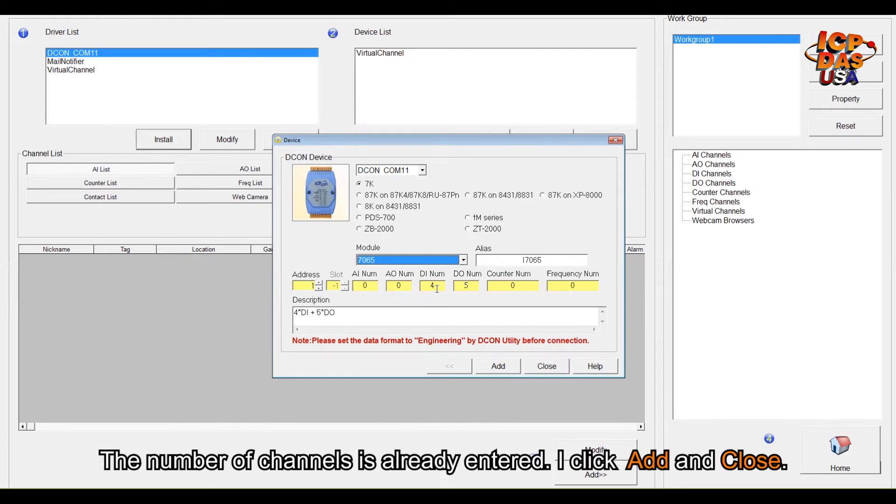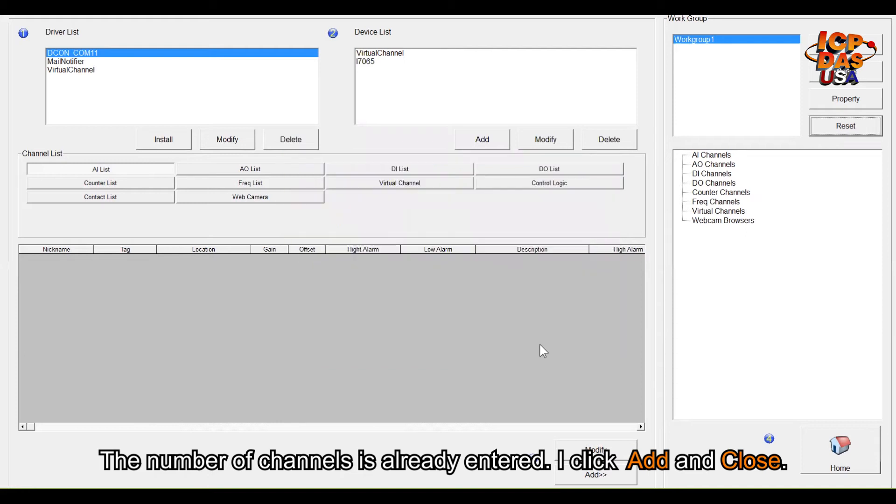The number of channels is already entered, and then click add and close.